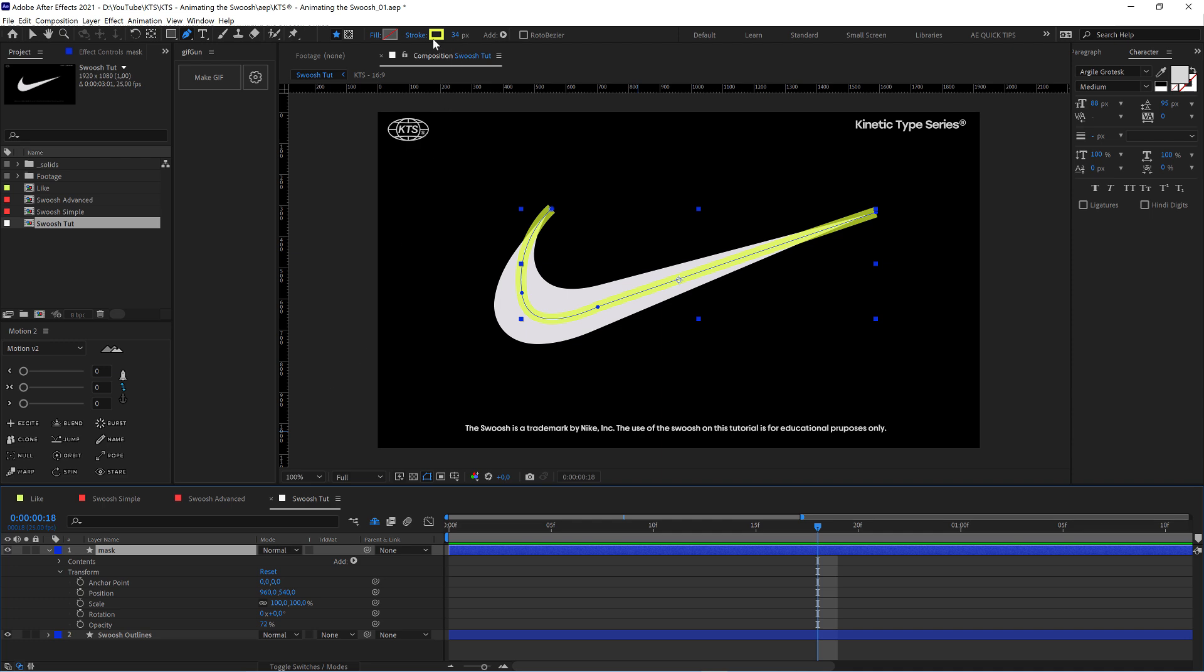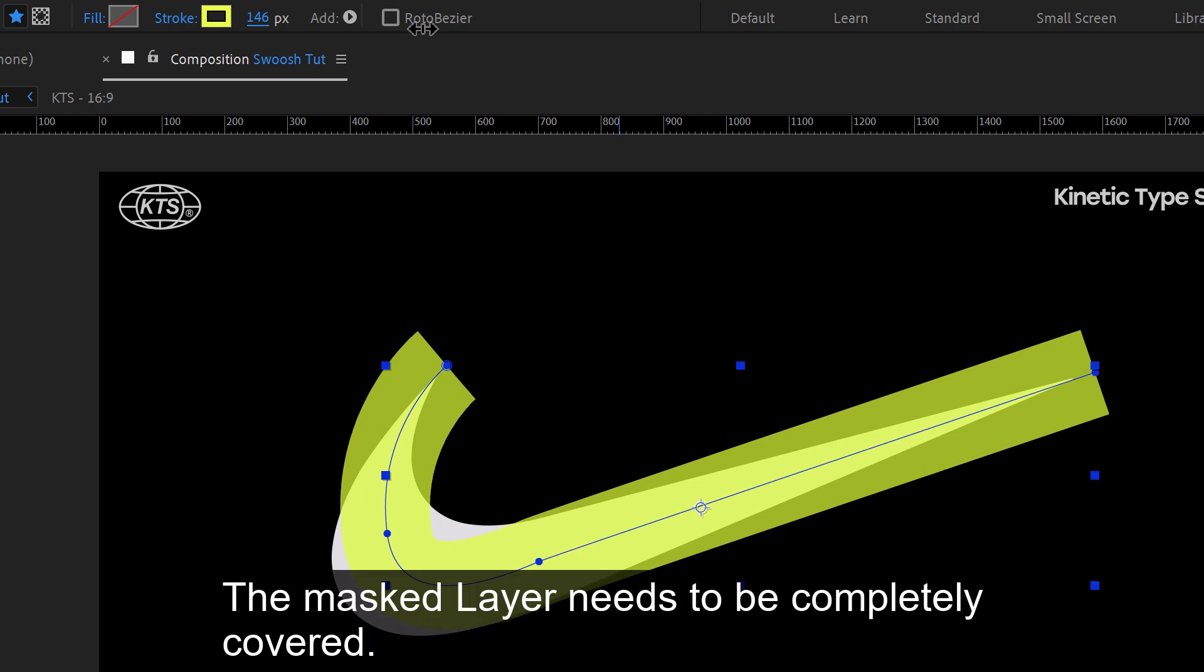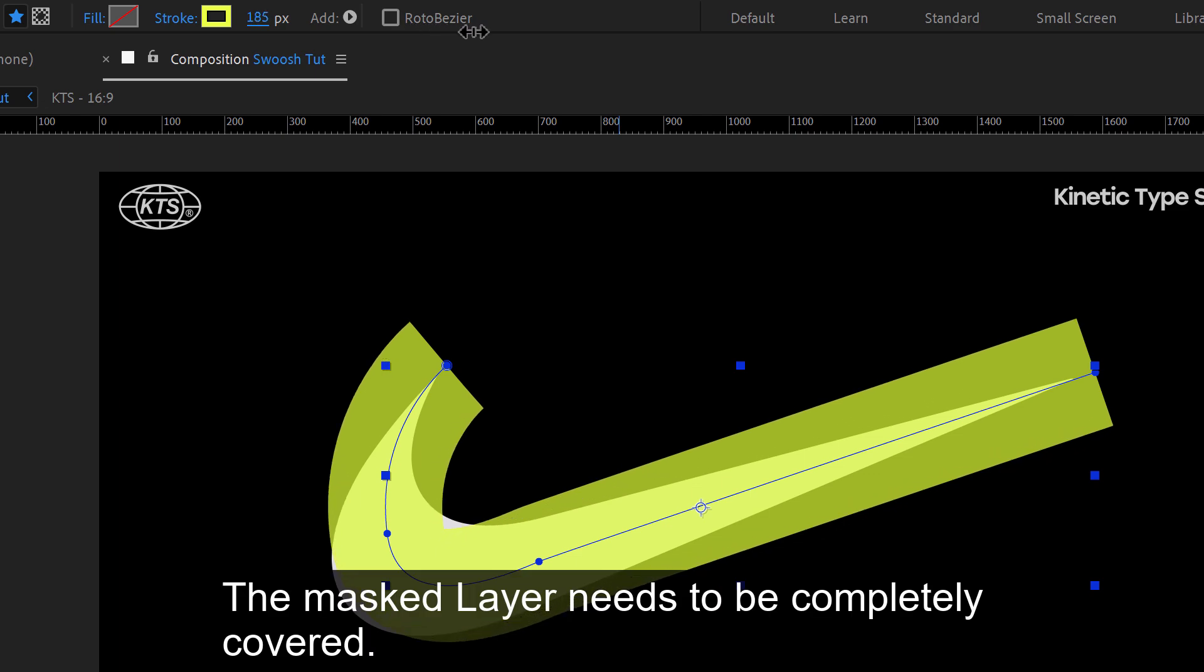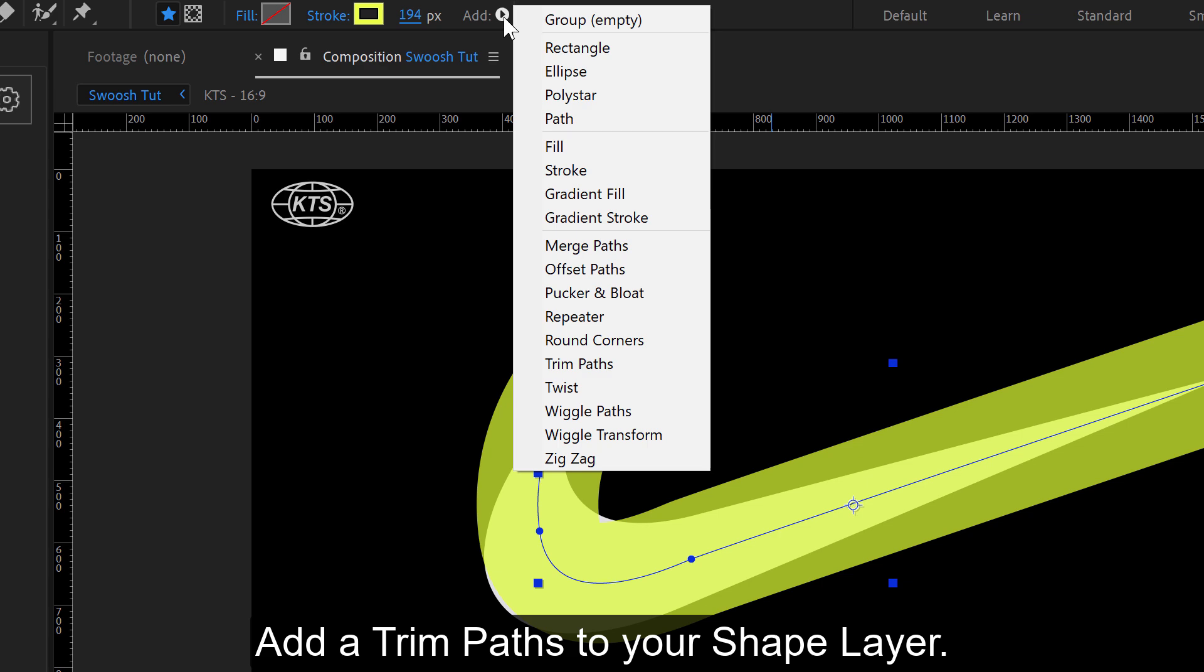Next step is cranking up the stroke width like a lot, and now we're going to add here trim paths.